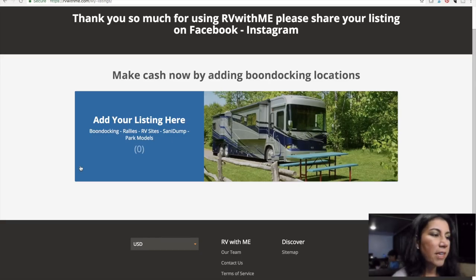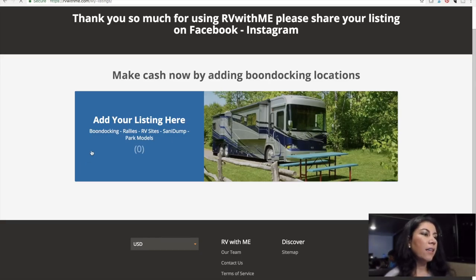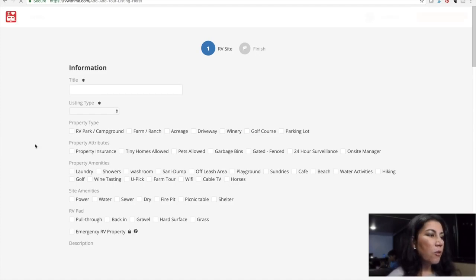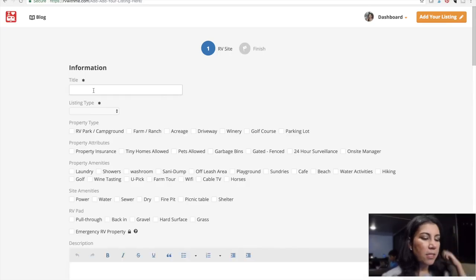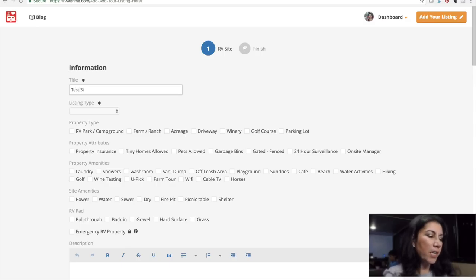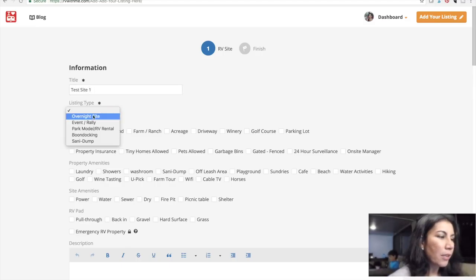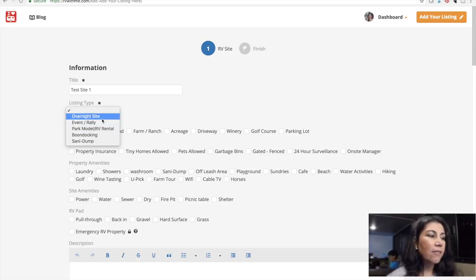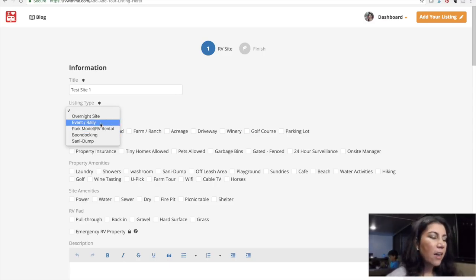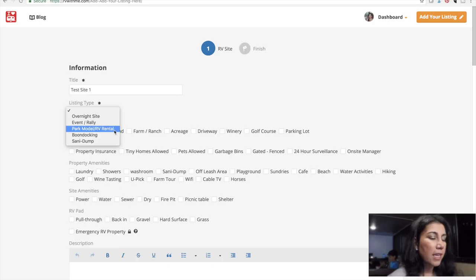Let's go ahead and add a listing. Of course we have to put in a title. For listing type, I'm going to go with boondocking. The options are: overnight site, event rally, park model, RV rental, boondocking, or sanidump. So I'm going to do a boondocking spot.